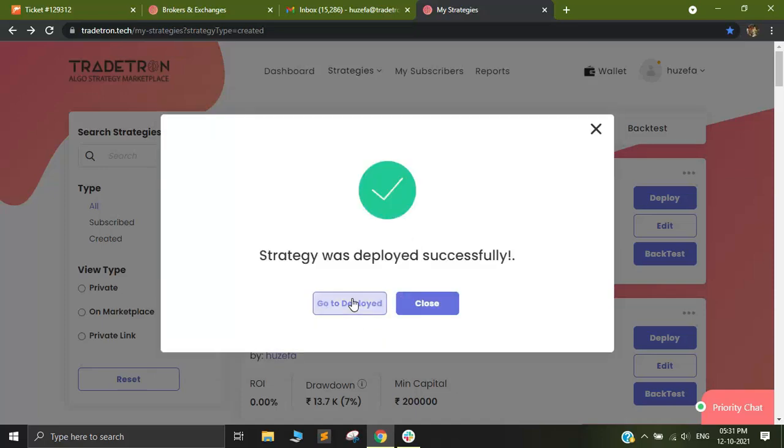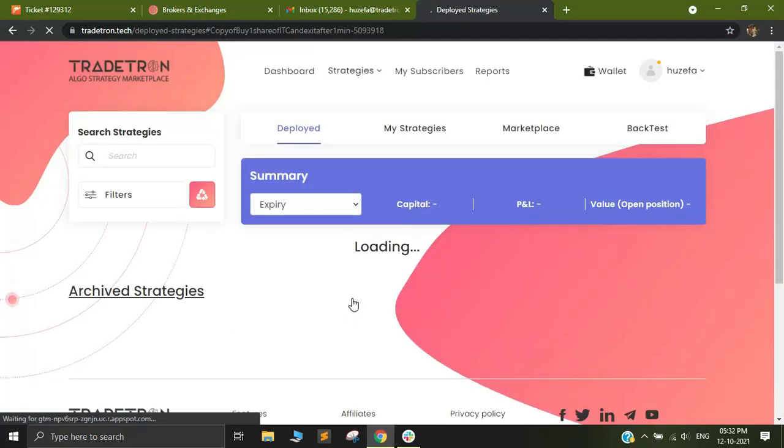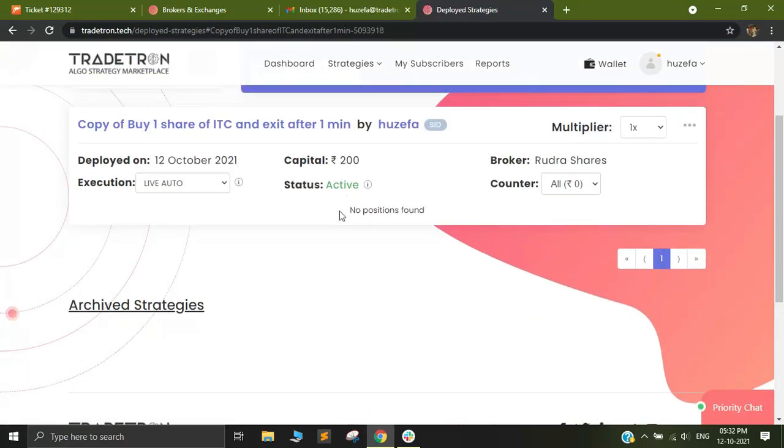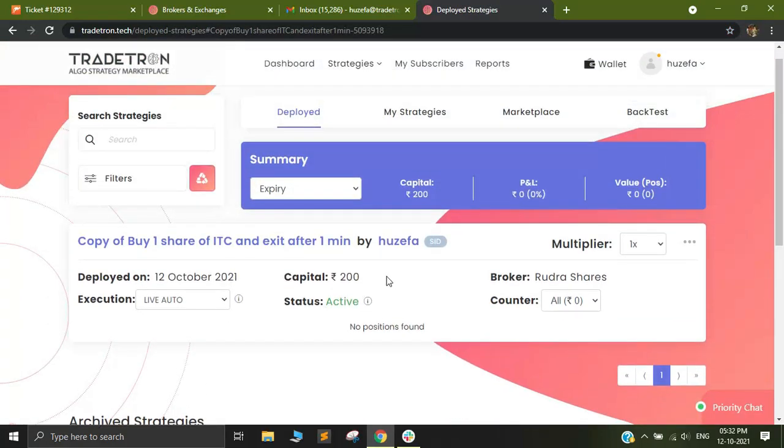And I'll click on Deploy. So now I'll go to the Deploy page and out here you see my deployment has been successfully made.